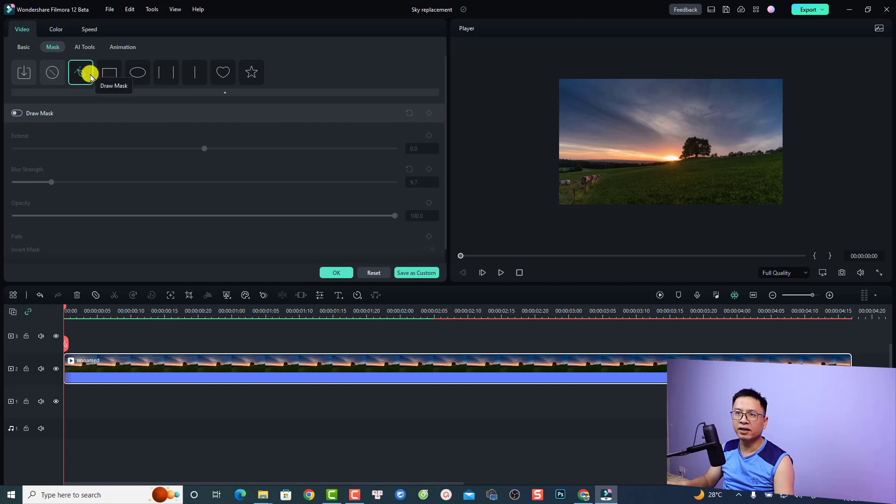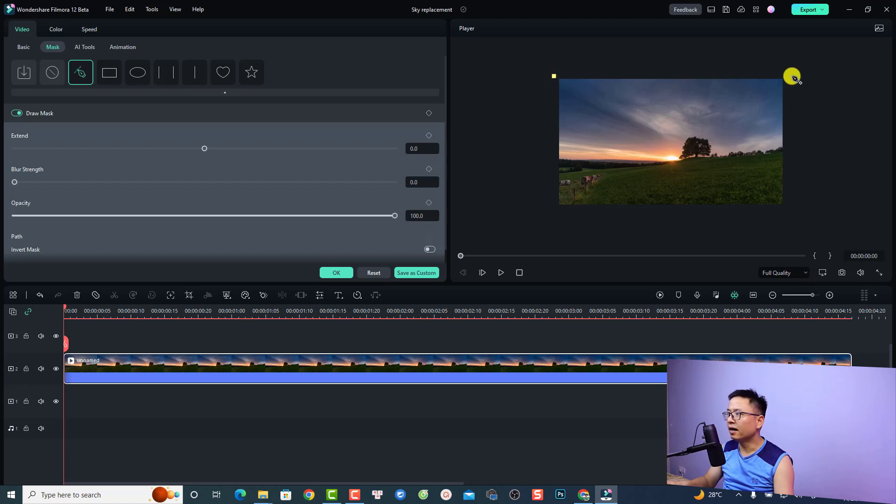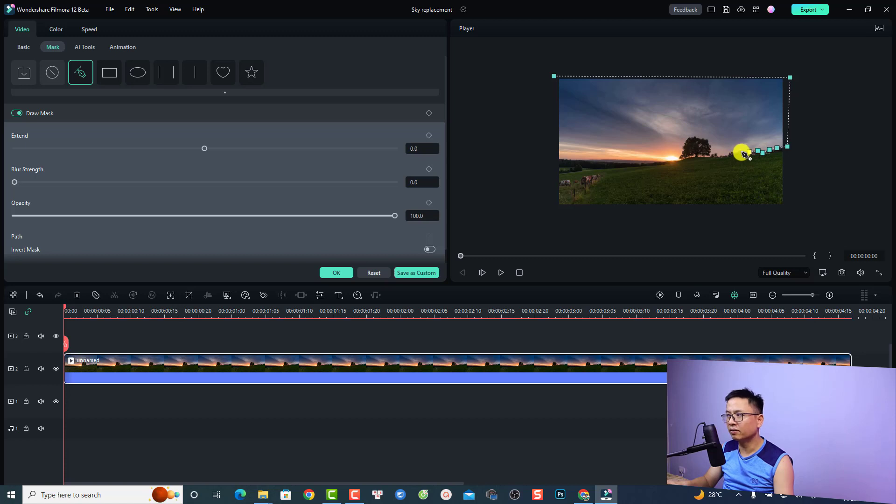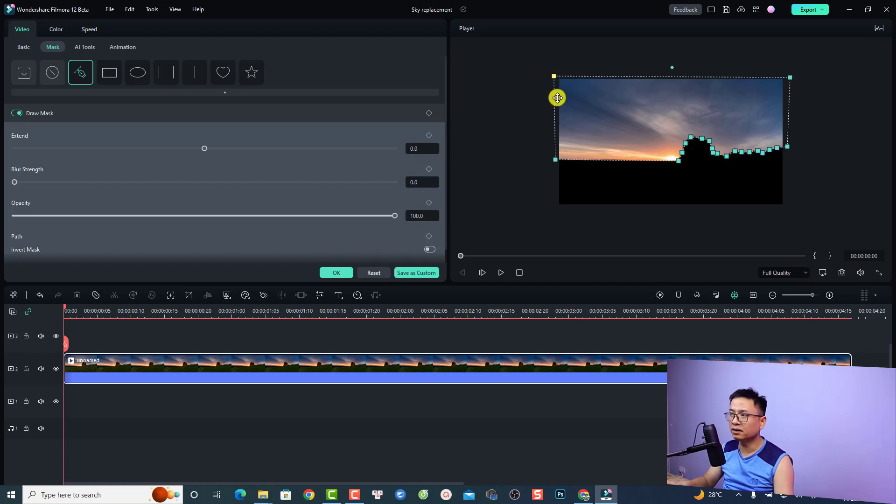Now you need to draw a mask around the sky. For example, I'm going to start from here and to here and then here, and then I can just draw a line here to select the sky only. Something like this, and I don't think we need to draw exactly the sky, but it's okay to have some tolerance. Something like this and don't forget to close the mask right here.